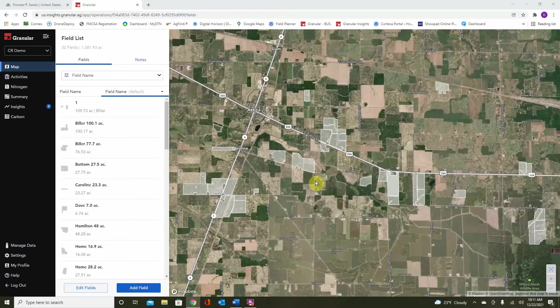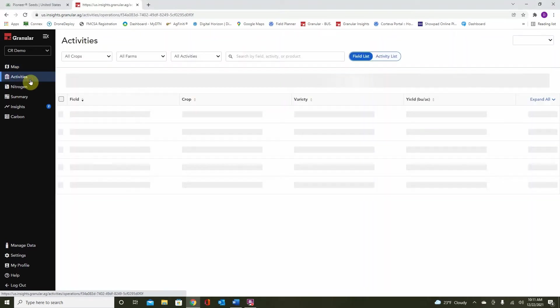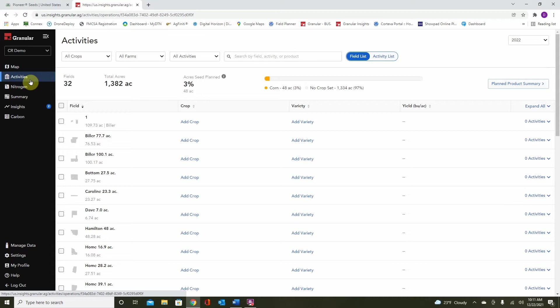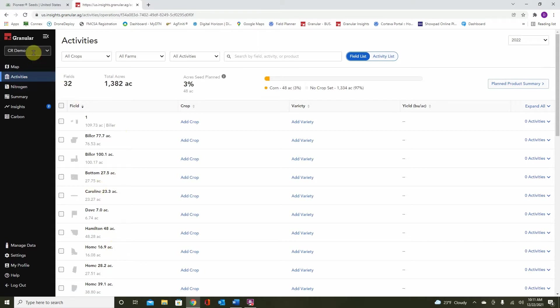Once we've logged in, we arrive here on our operations page where field boundaries are shown. On the left side of the navigation bar, we can see the word activities. Click on this at this time. From here, we can see we now have a list of fields available within this operation. Today we will be using the same demo we've used in previous sessions. So let's get started with placing some products.